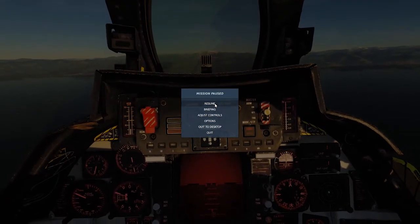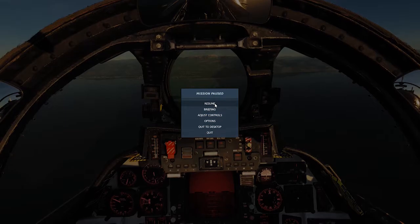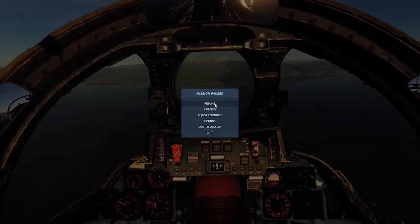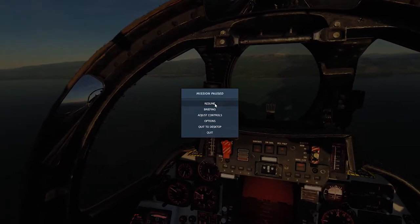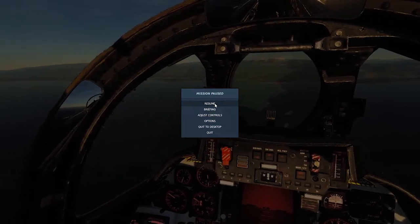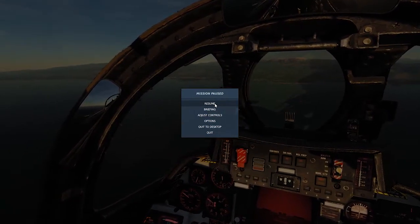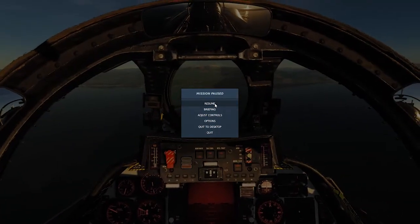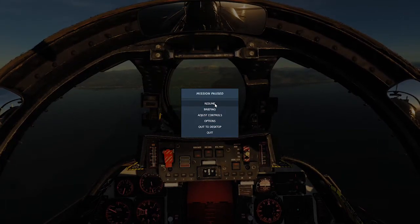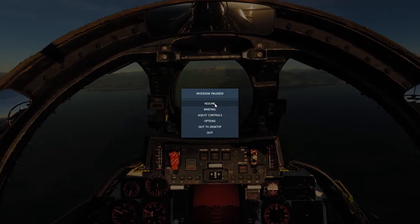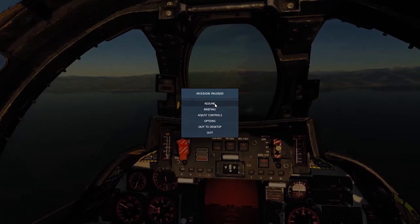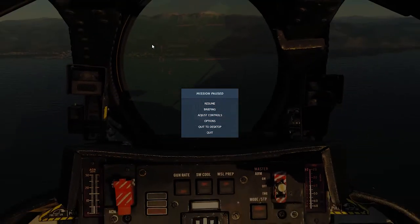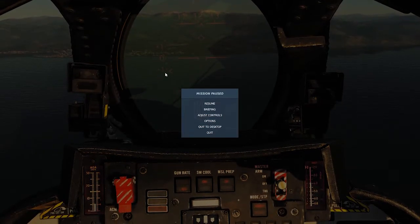Before we start, here's the landing configuration and speeds. At 300 knots you want your wings in auto. At 280 knots you want your gears down. At 250 to 225 knots you want your flaps down. From there you get on-speed, which I'll show you visually, and you fly it all the way down. Descent rate for the Tomcat is always 700 feet per minute — you can see that on our descent rate indicator.